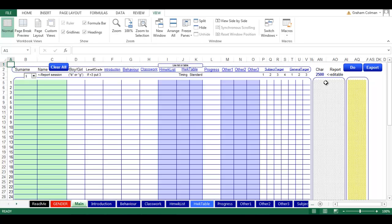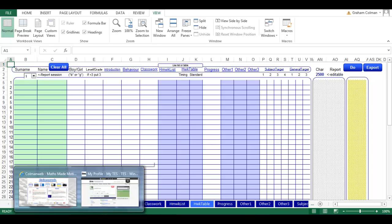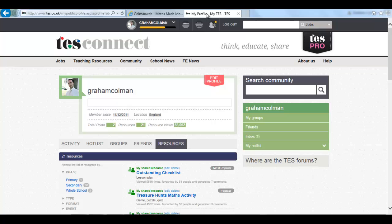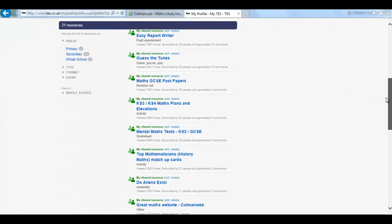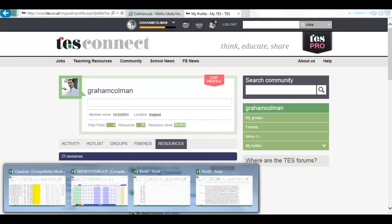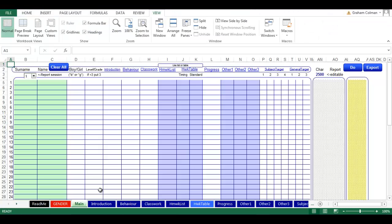I hope this has been useful. If you want to download any other resources, feel free. You can visit my website at colemanweb.co.uk or use some of the other resources from my TES website. Thank you for watching. Good luck with the reports template. Bye.